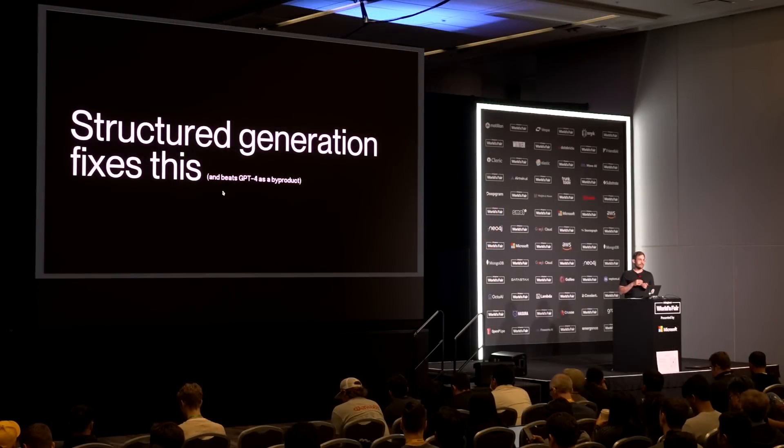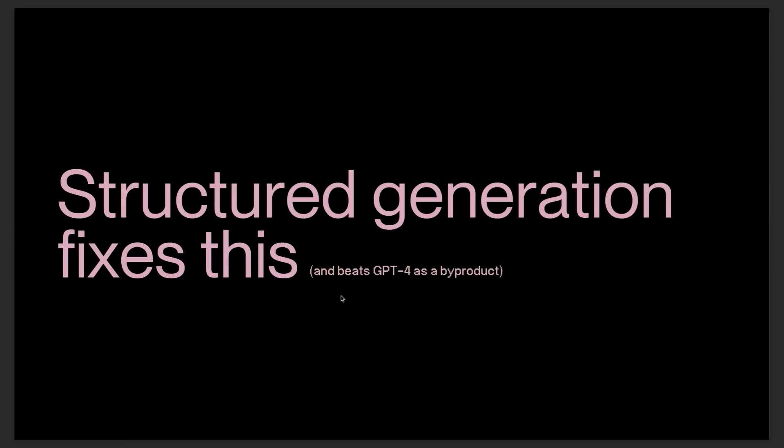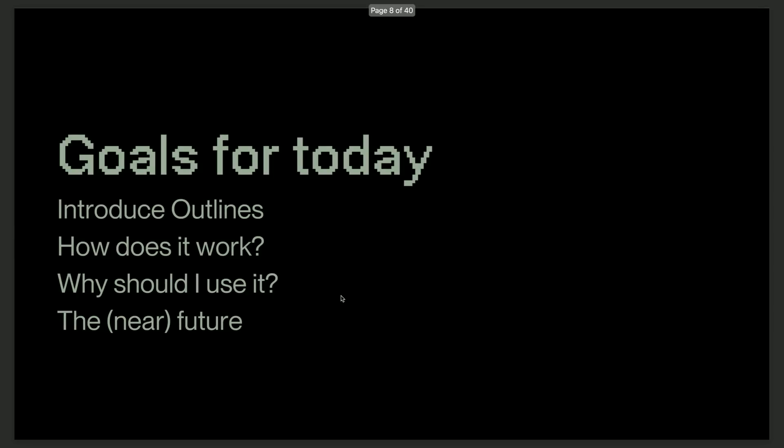So the good news is that structured generation, which is the ability of guiding the model to return a specific structure, actually solves this. We'll see that it allows you to beat GPT-4 as a byproduct. The goals for today are first to introduce the open source library outlines for those of you who don't know about it, then very briefly explain how it works. I won't get into the technical details, and then try to convince you that you should use it today for most of the workflows that you have to deal with, and a very short glimpse into the near future.